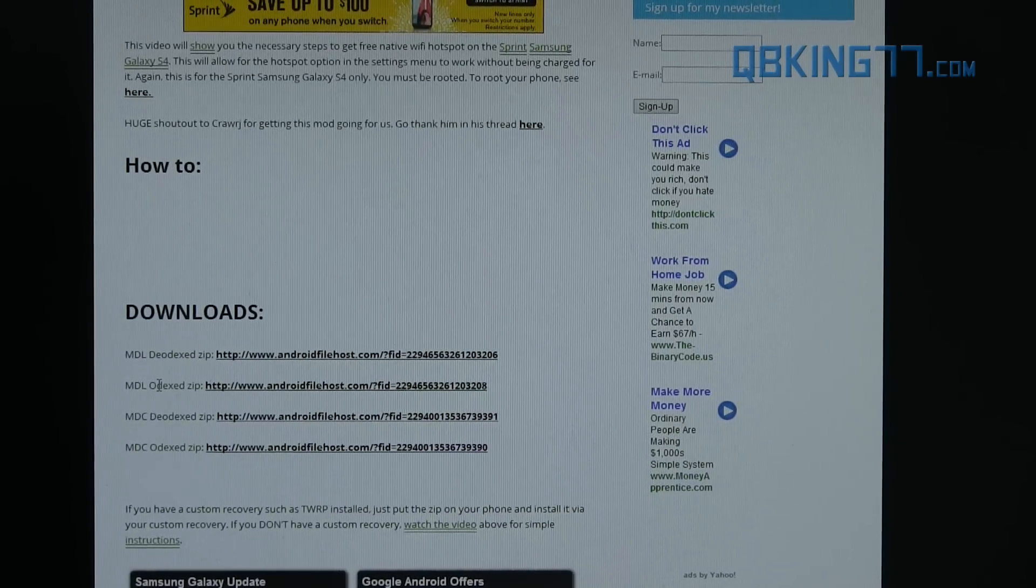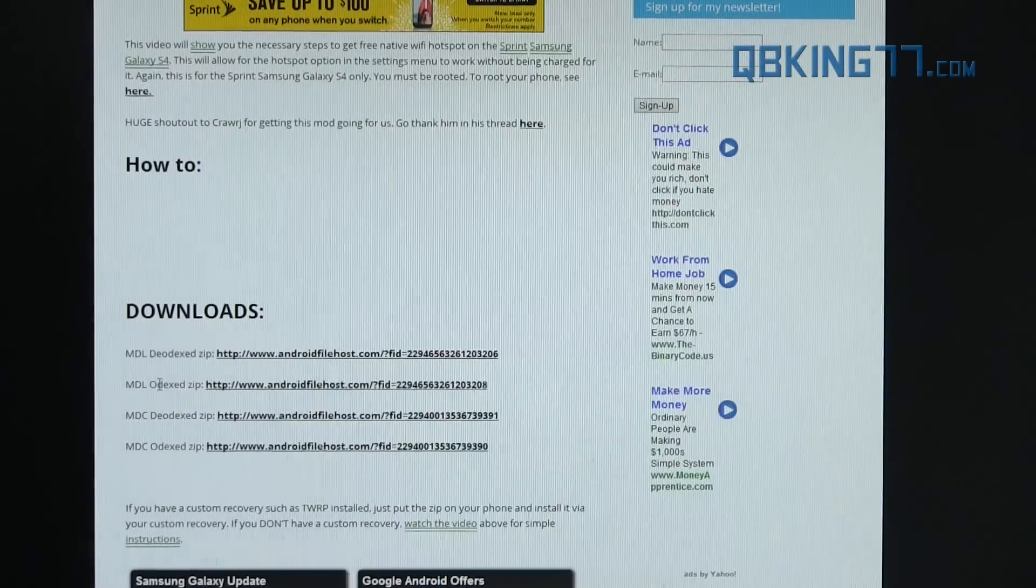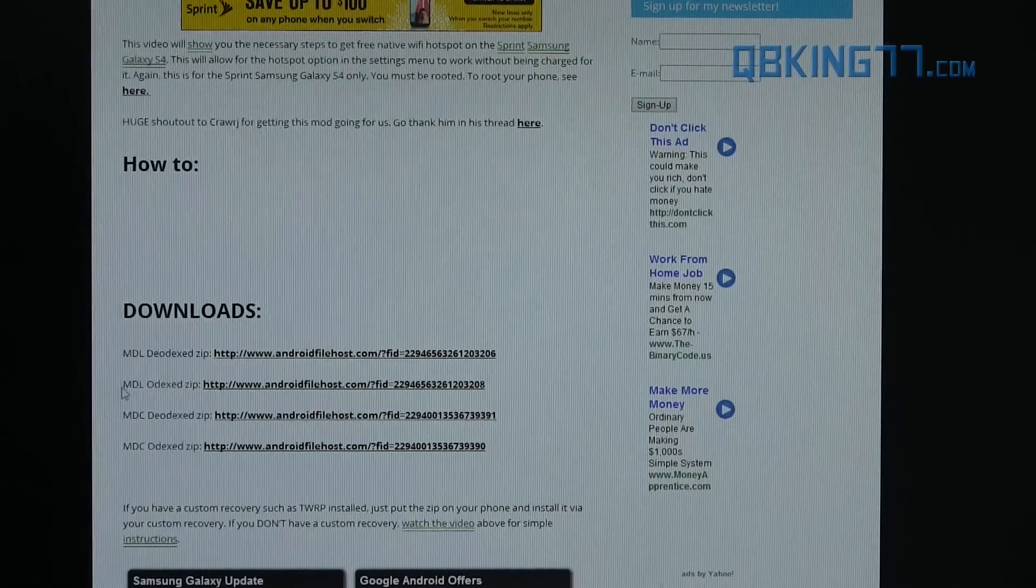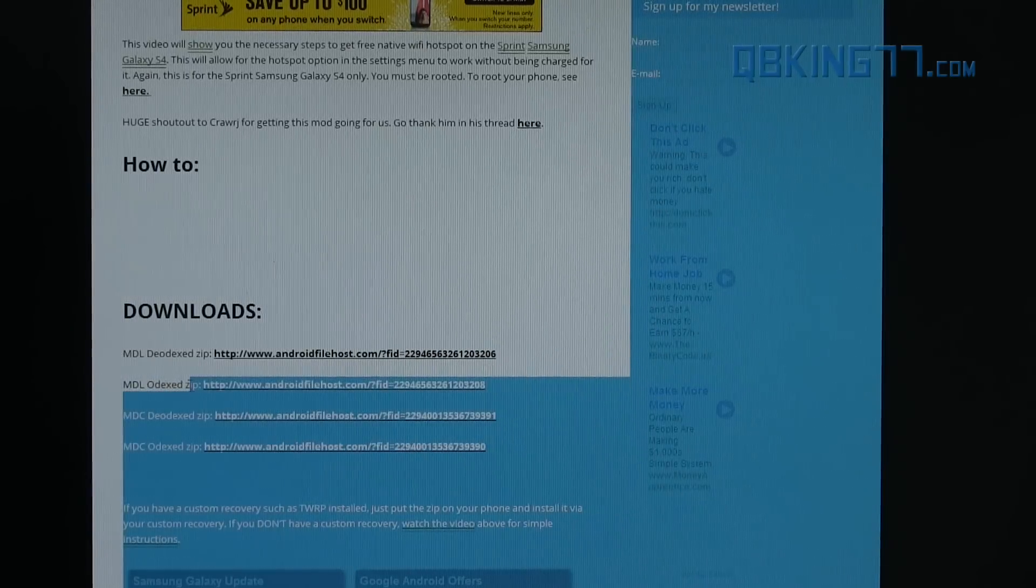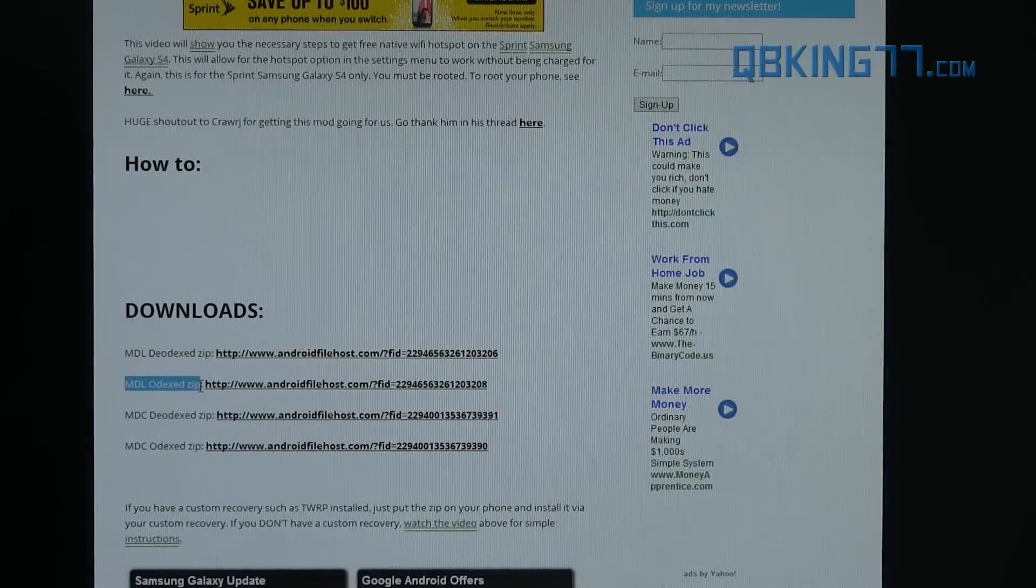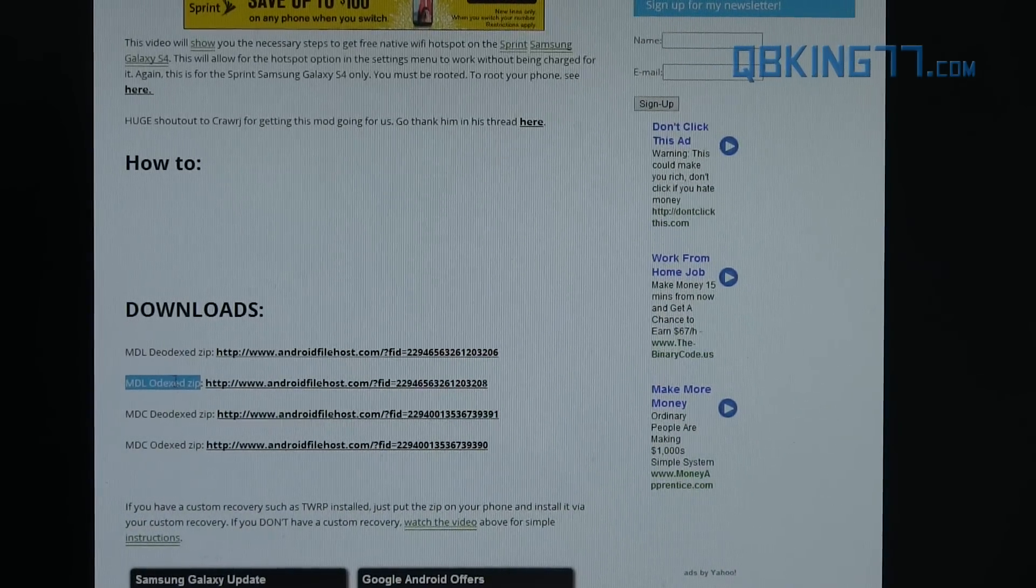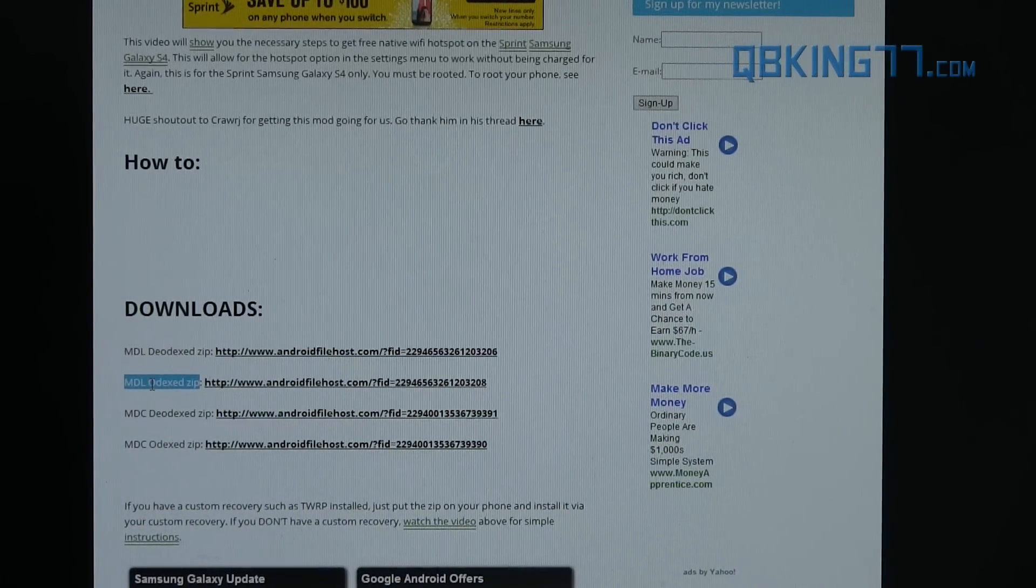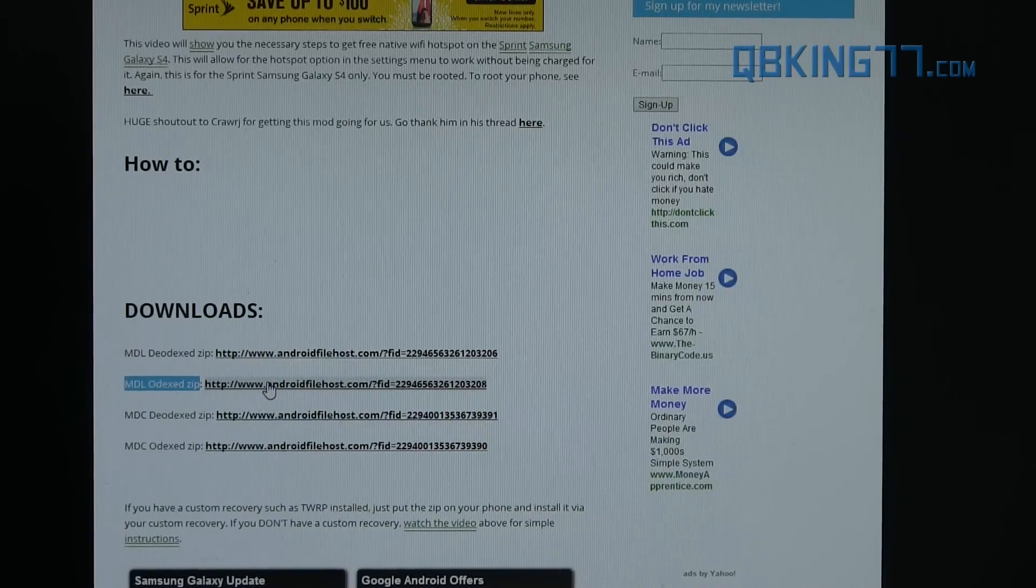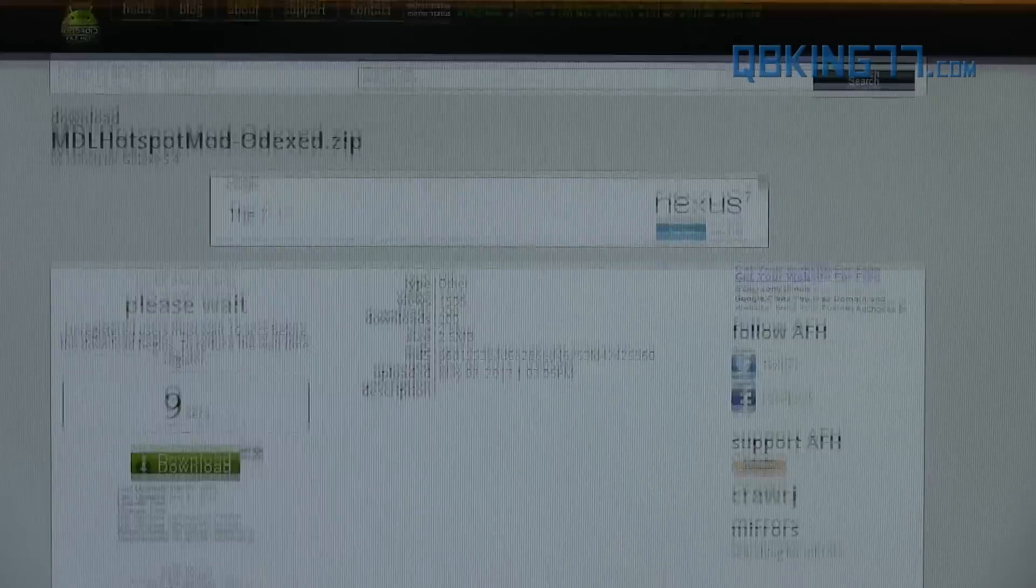But if you're just stock on the stock ROM like I am, I'm actually on the stock ROM right now, that means I'm going to download the MDL Odexed zip because I am on MDL and I'm also on the stock ROM, so I'm going to be Odexed. So I'm going to download this zip file. I'm going to click on it right here.